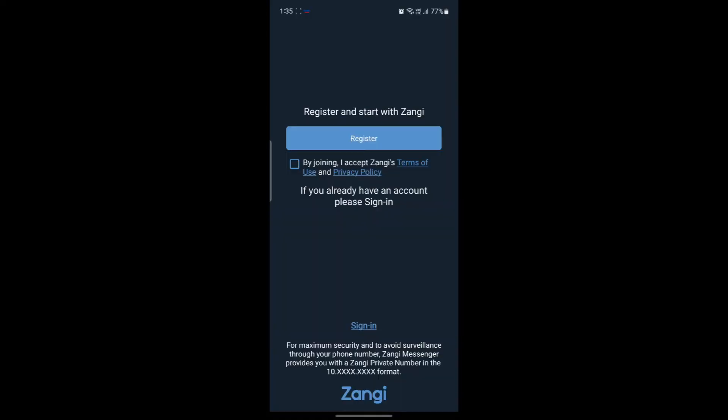Wait for a while and your account has now been deleted. So guys, if you're sure you want to delete the account, you can do this and get rid of your Zongi Messenger account.